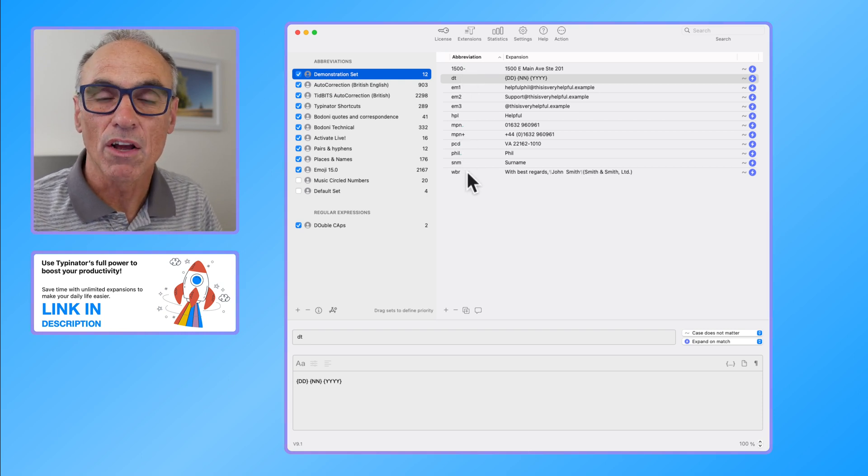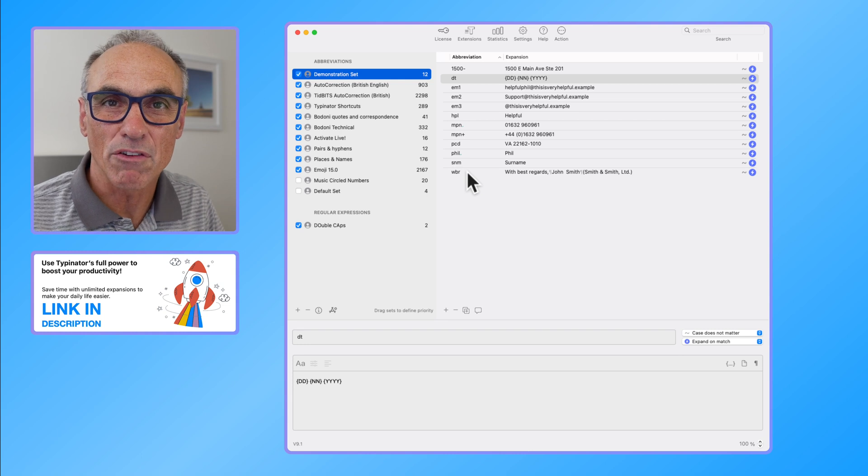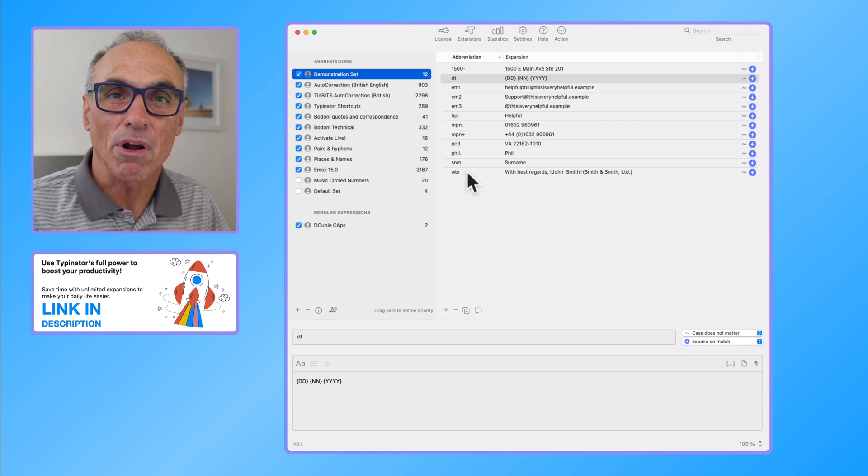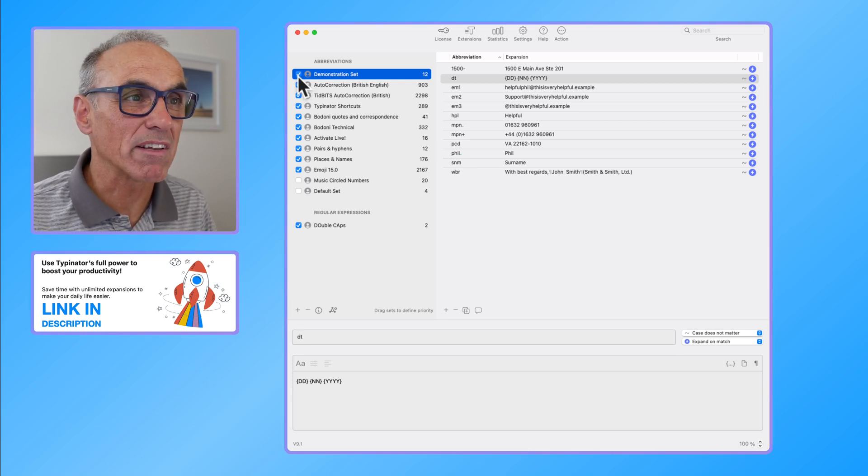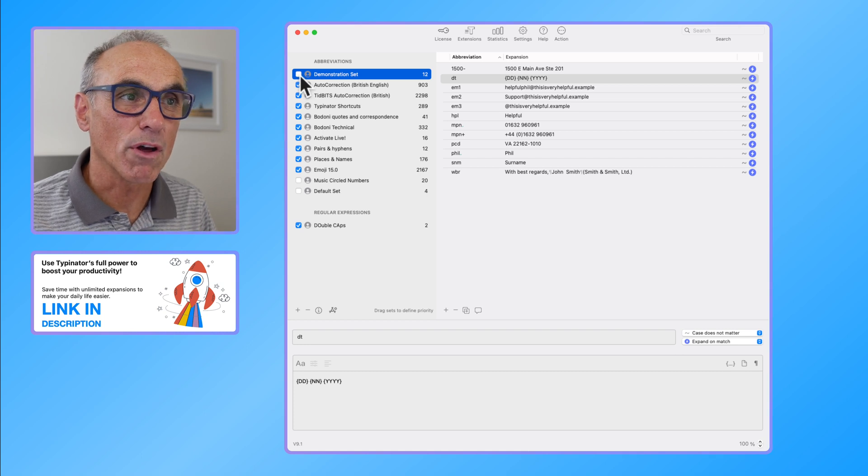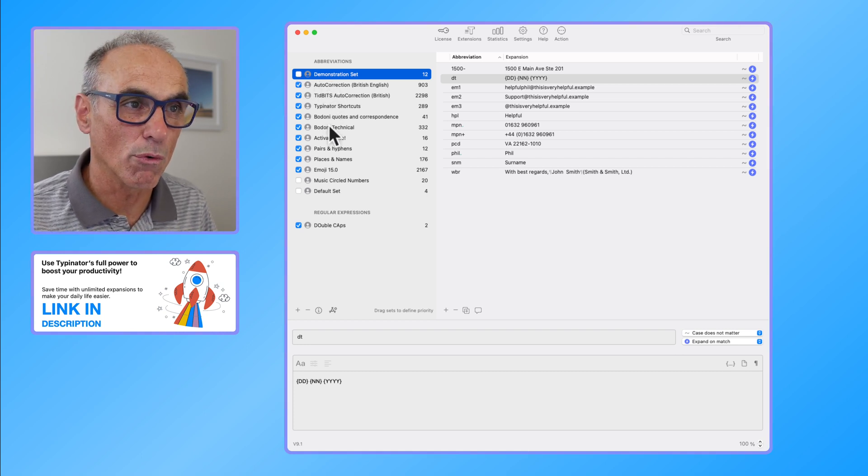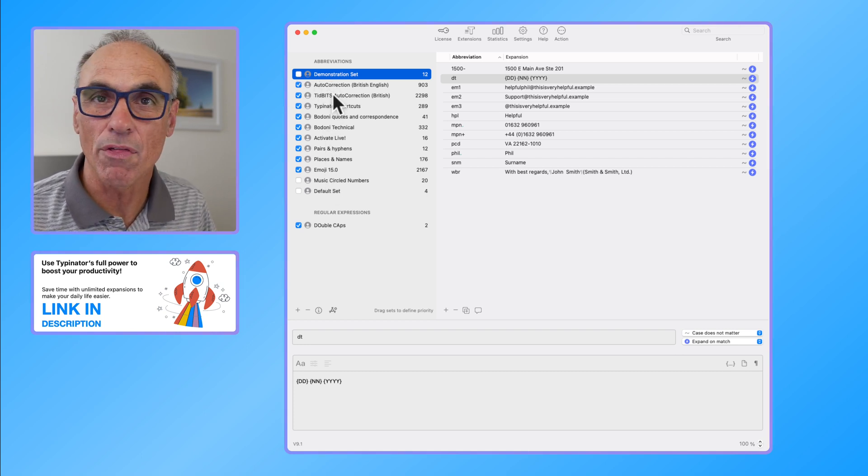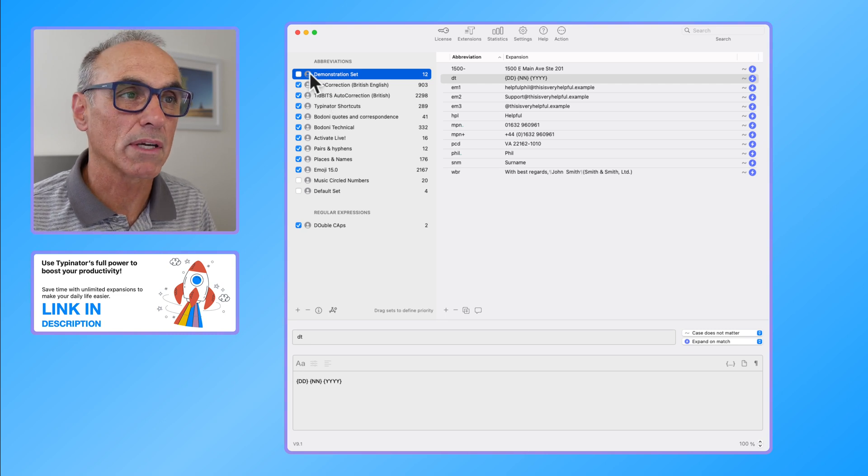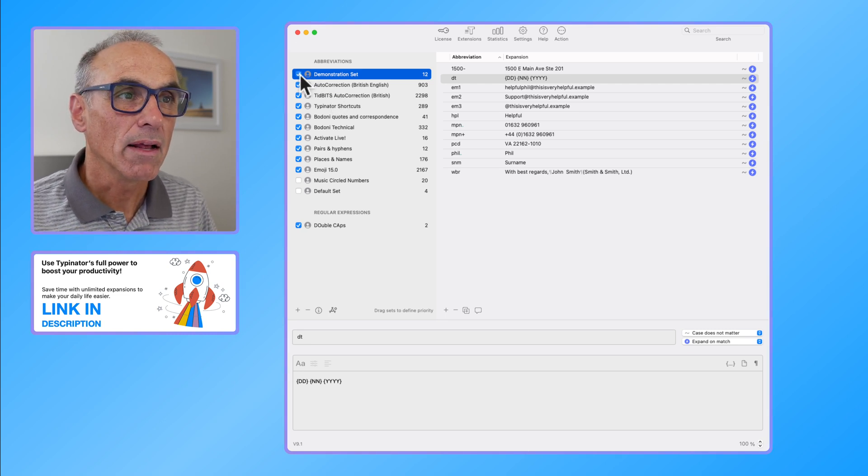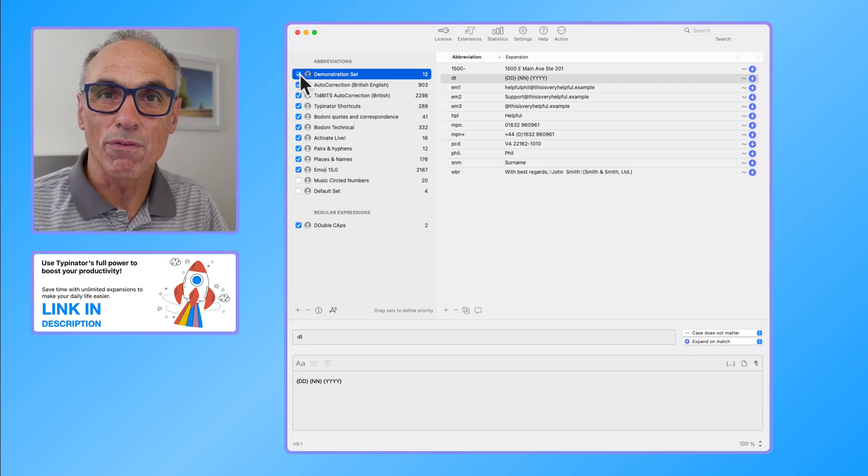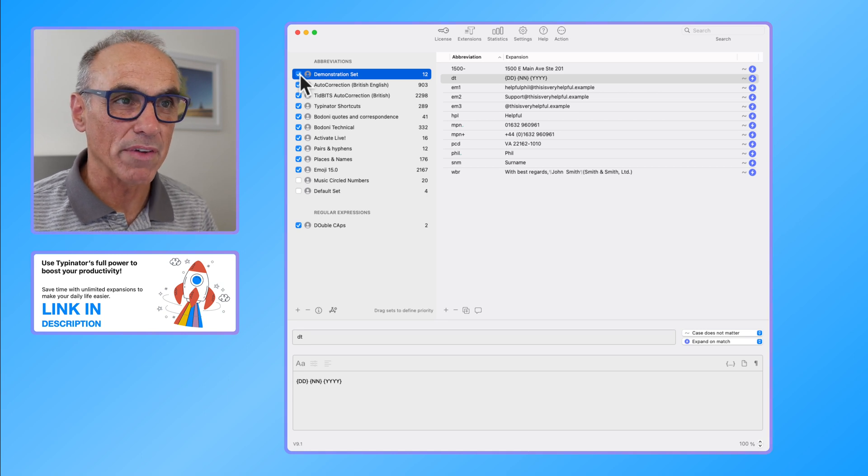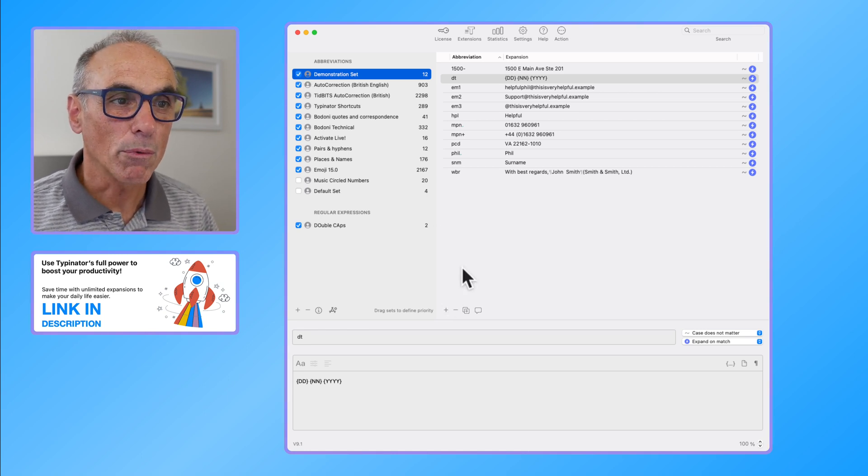Typically what I would then do, of course, is I can simply turn off using that tick mark those abbreviations, so that then all the abbreviations in my other series will work. It's very easy to turn off a full set of abbreviations.